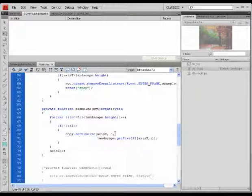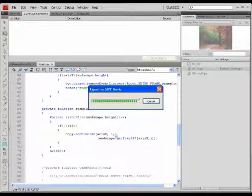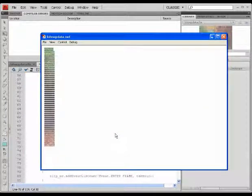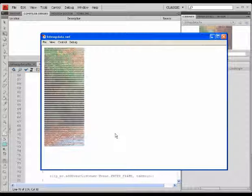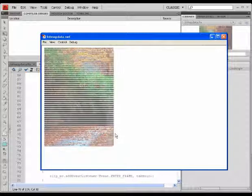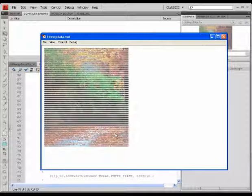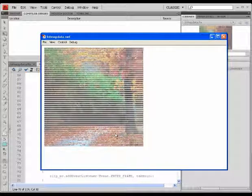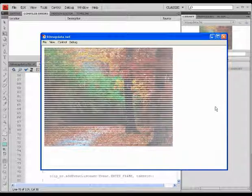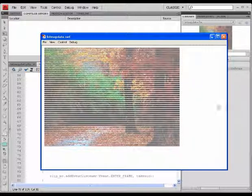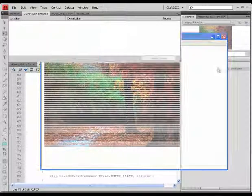But if I increment the value here using the variable that I just created, as you can see, it's drawing out every even-numbered row in my image at the same time. This is a really nice effect to start with.